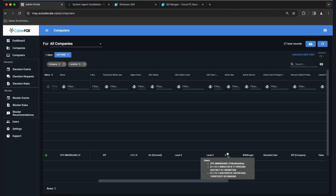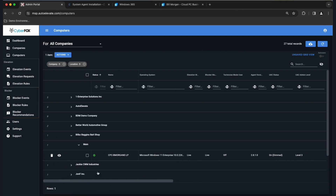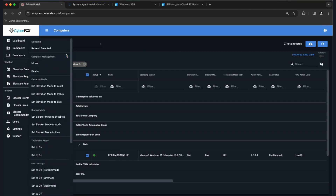Remove Admin is off by default because the agent automatically deploys in audit mode. Let's talk about the agent modes. Check the box in front of a computer you've deployed and click Actions — you'll get a list of things you can do. The majority of today's conversation is around elevation, and we'll also talk about the blocking utility.